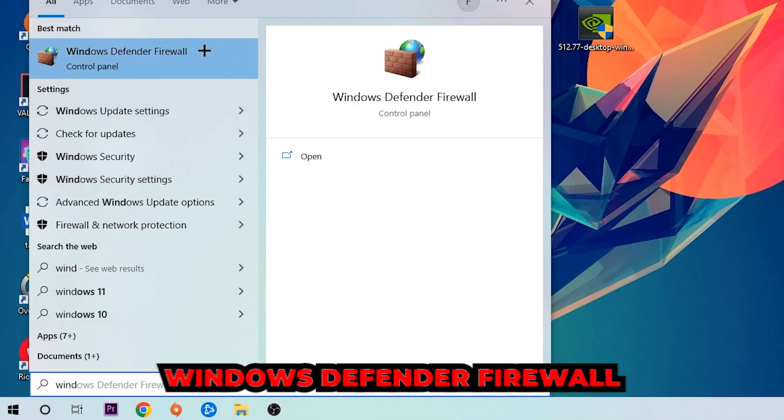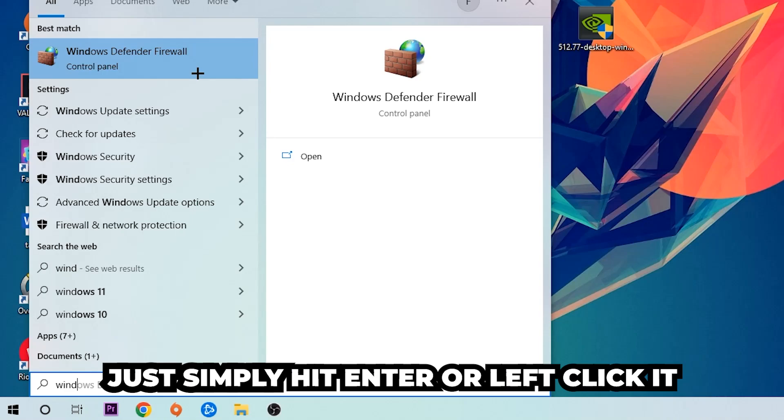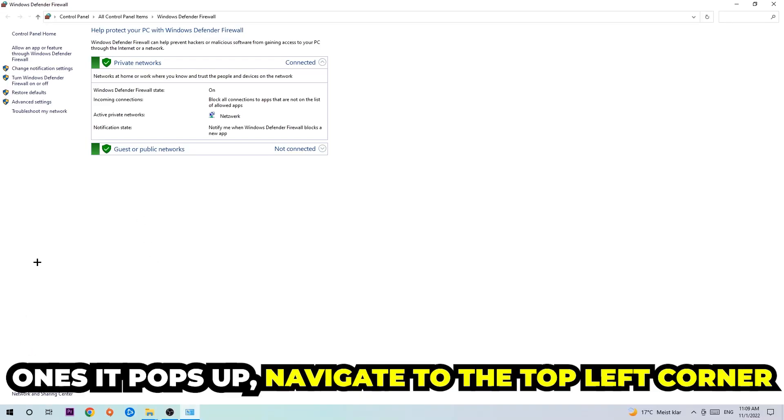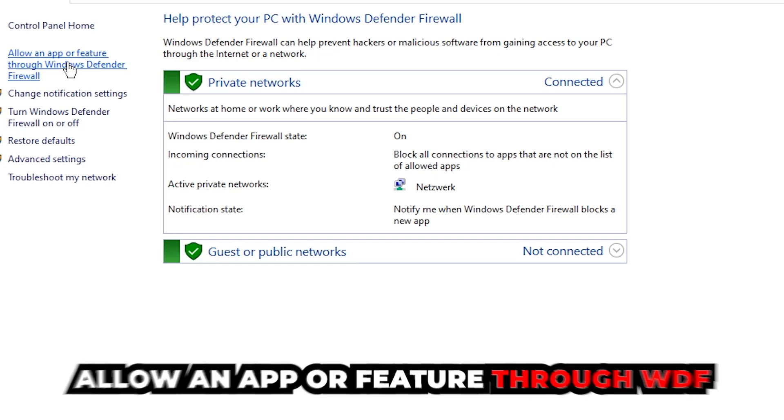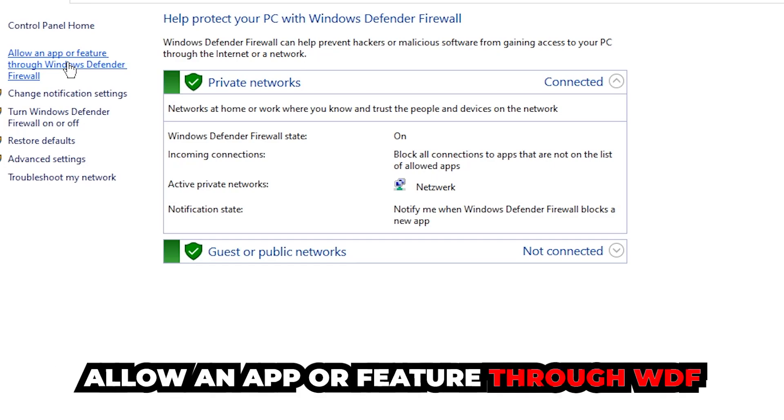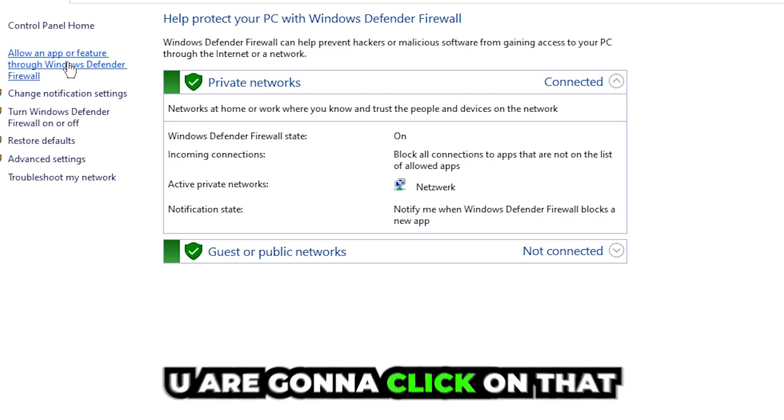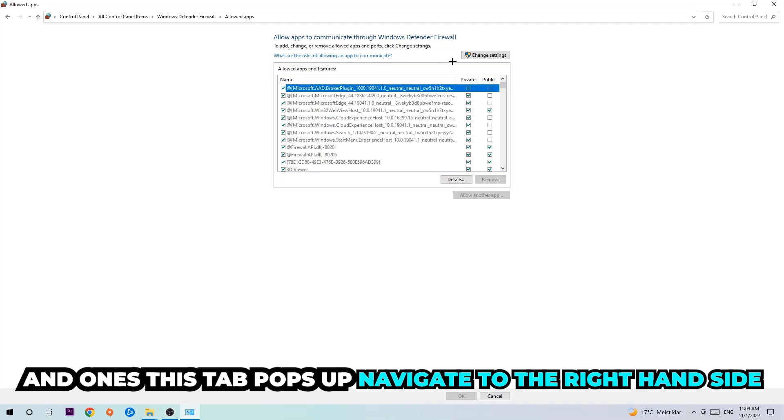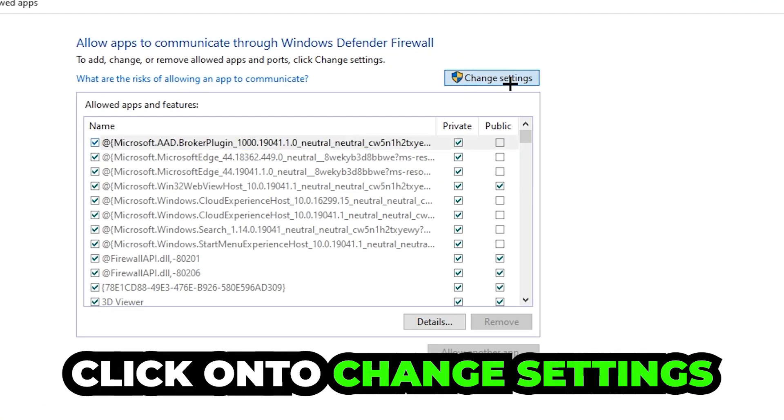Just simply hit enter or left-click it. Once it opens, navigate to the top left corner and click on the second link where it says 'Allow an app or feature through Windows Defender Firewall.' Click on that.